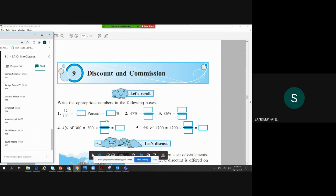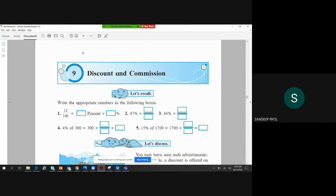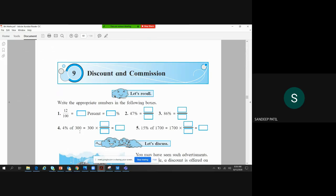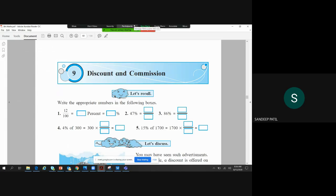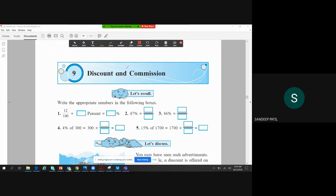So let's revise percentage. For example, 4% of 300. What does that mean? We get it directly: 4% is written as 4 by 100.